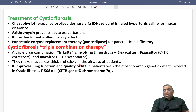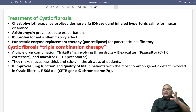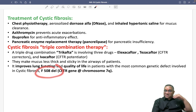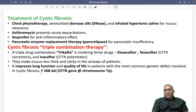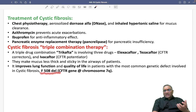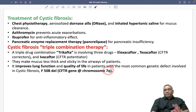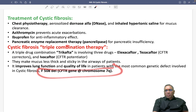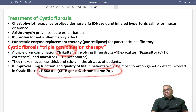Trikafta will improve the quality of life and is very useful when a patient has the delta F508 deletion at chromosome number 7Q. When they have this kind of deletion, they will respond to Trikafta therapy, which uses three drugs: Elexacaftor, Tezacaftor, and Ivacaftor.